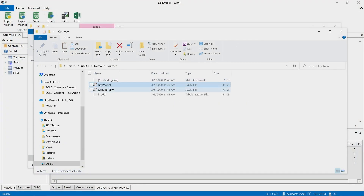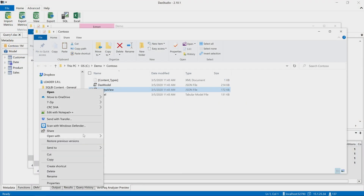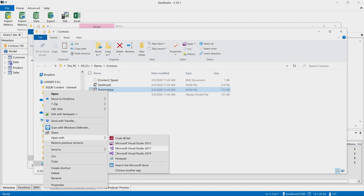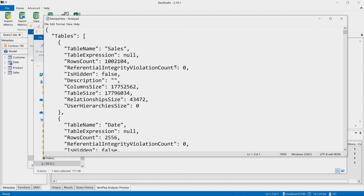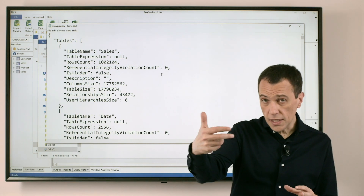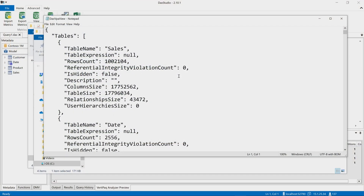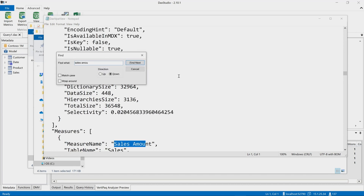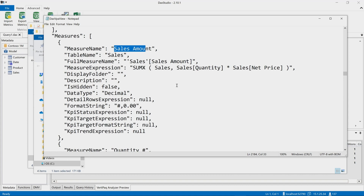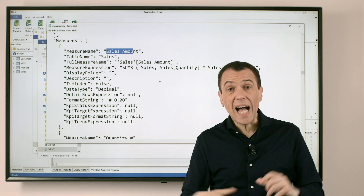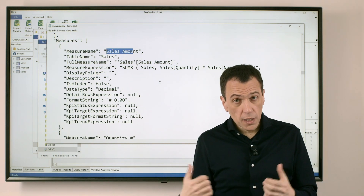We can make sure that this is true also for the other files. For example, if I open this DAX VPA view file with Notepad, this is another JSON file that has a simplified version of the information you have seen in the other JSON file. Basically it repeats the same information, and also in this case we have the definition of the measures included here. It is just a different internal format to simplify what other tools can do using this output.